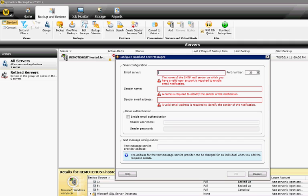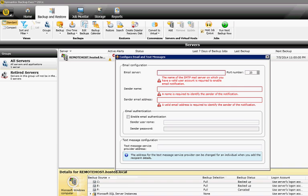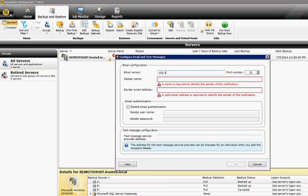We start with the email server. The email server could be a public or private domain name, or it could be an IP address. We'll just make it an IP address - just a fictitious address. By default, we're going to use port 25.